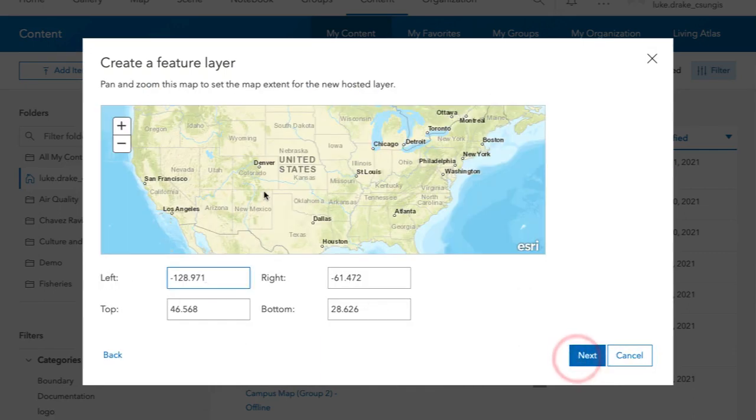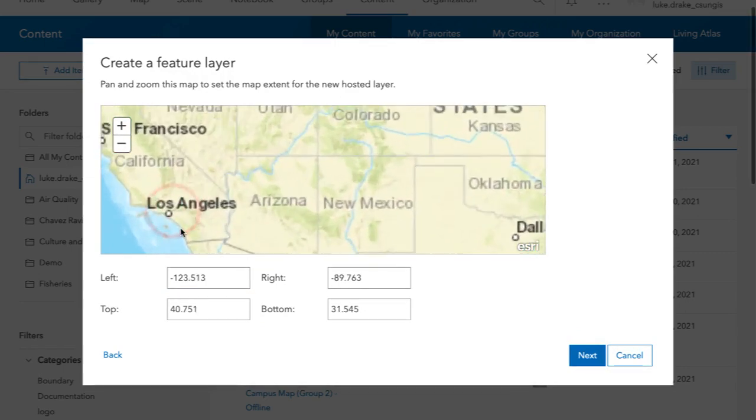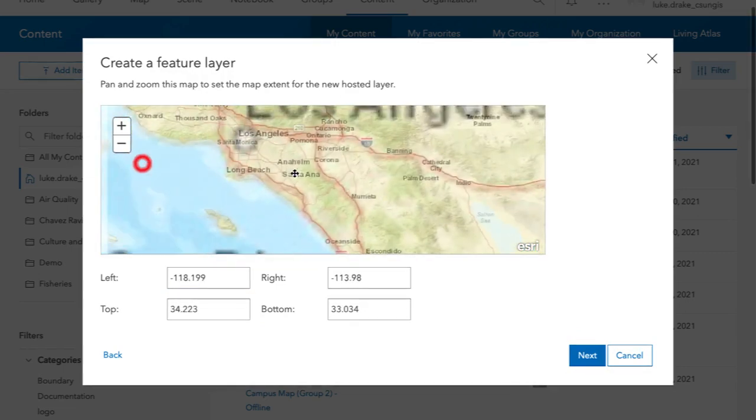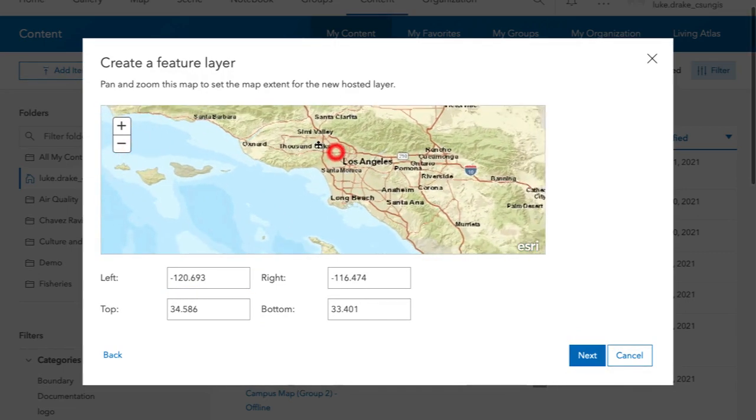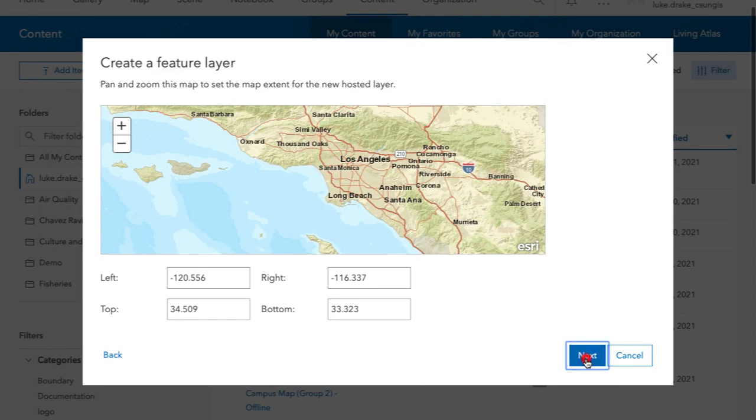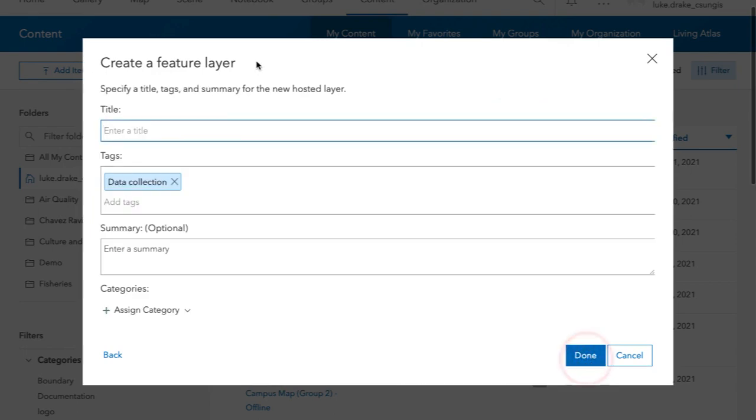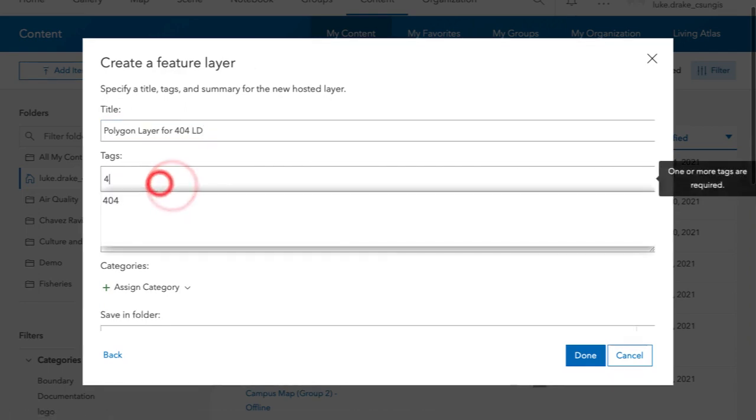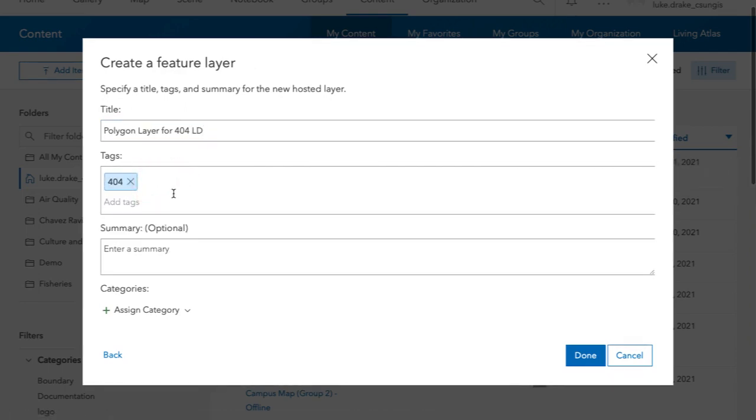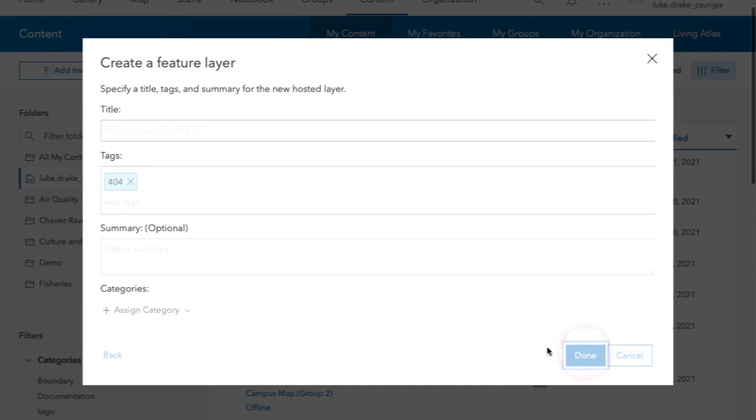Click Next, run through the same steps again, zoom in to just the general area where the data is going to be collected. Enter a title. I'm going to call it Polygon Layer 4404 with my initials. If you don't put your initials in this name, everybody tries to name this Polygon Layer 4404. It will not be saved because it will not be a unique feature layer name.